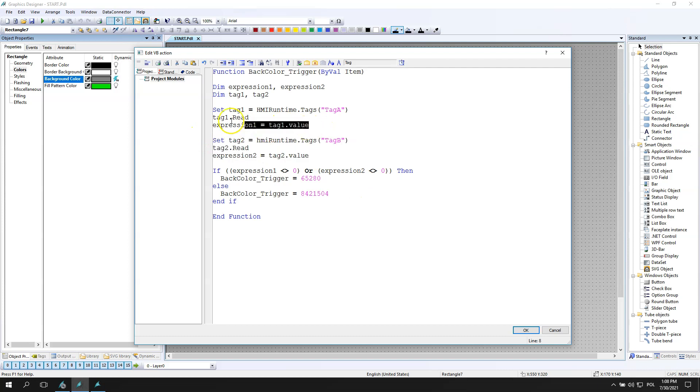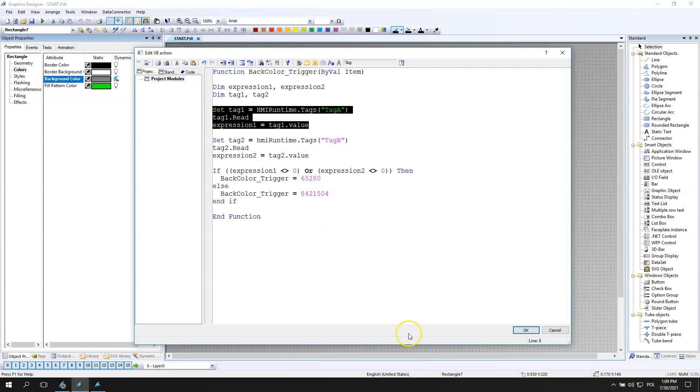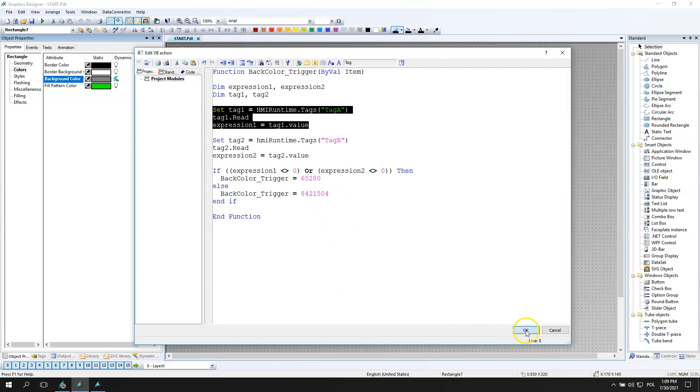After this we can go and check syntax. Yes, it's okay.